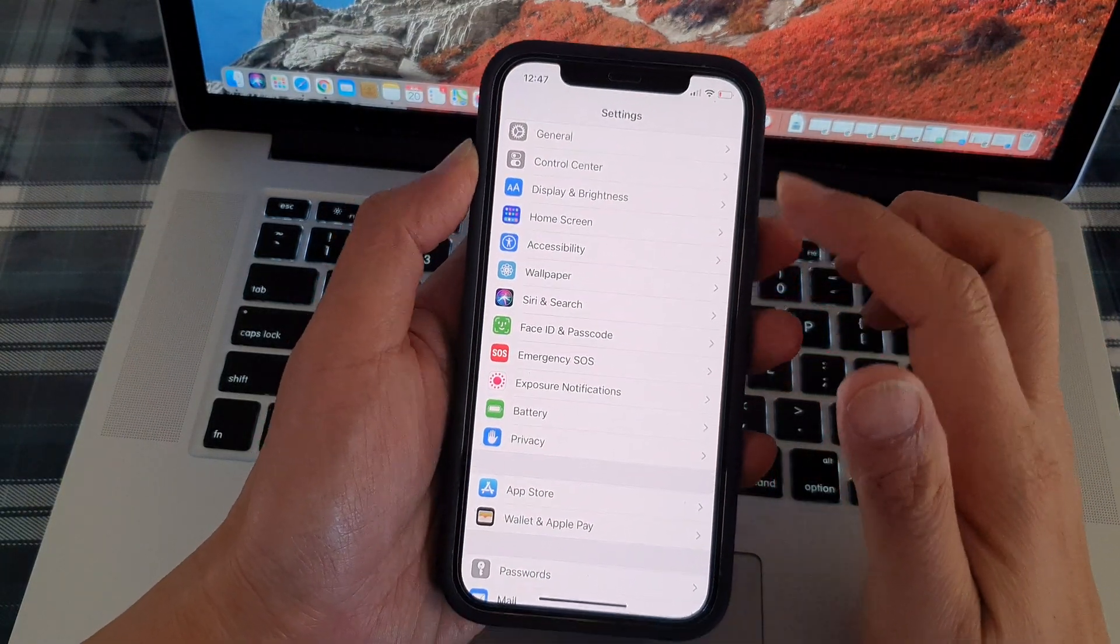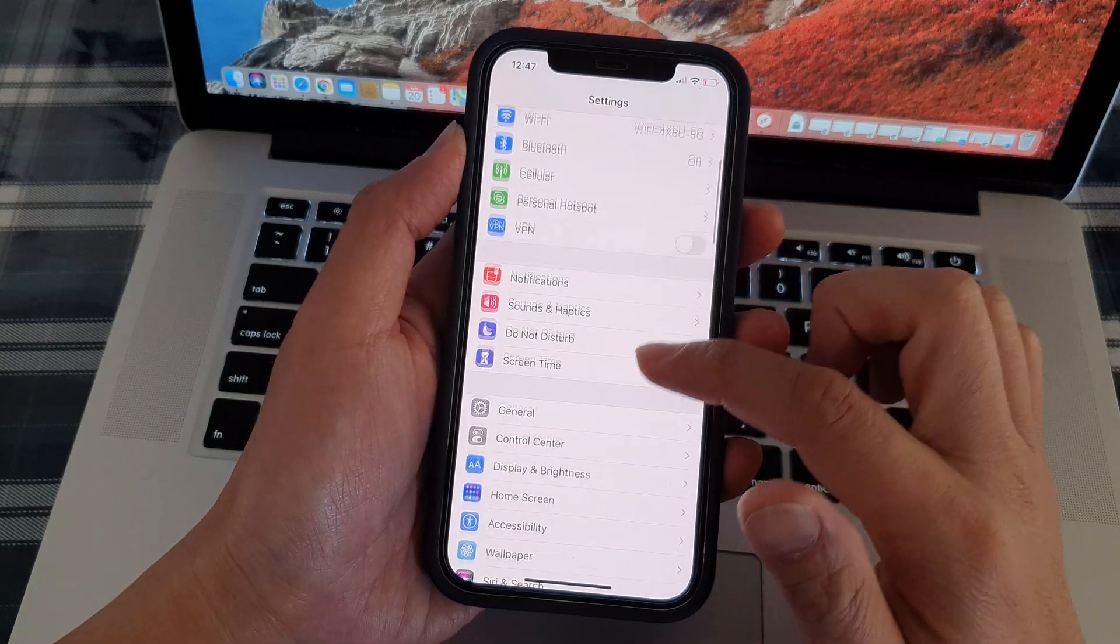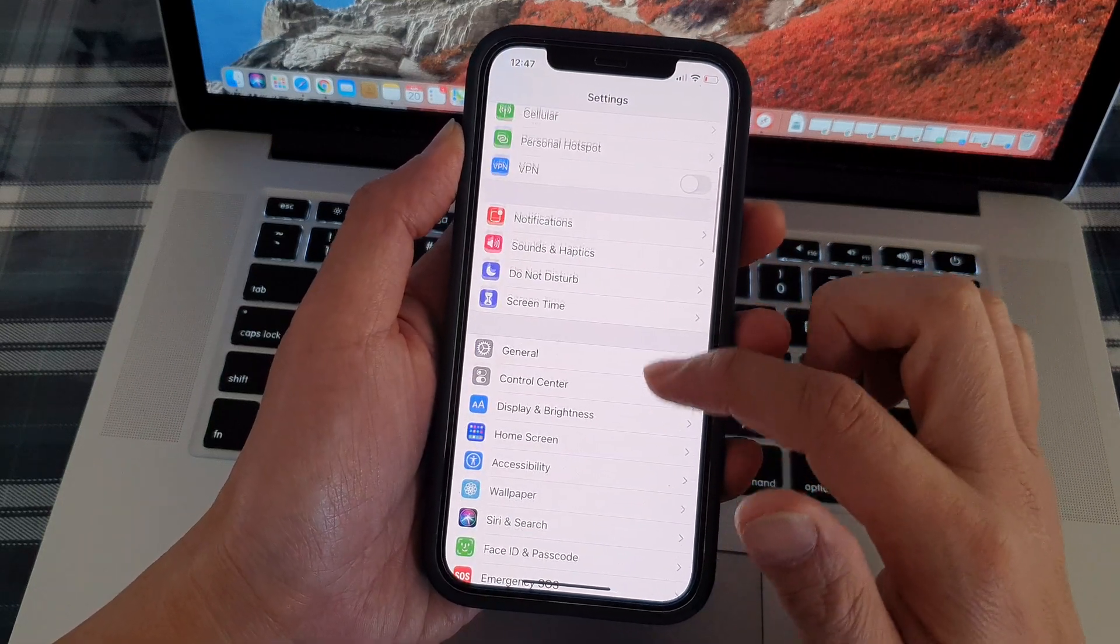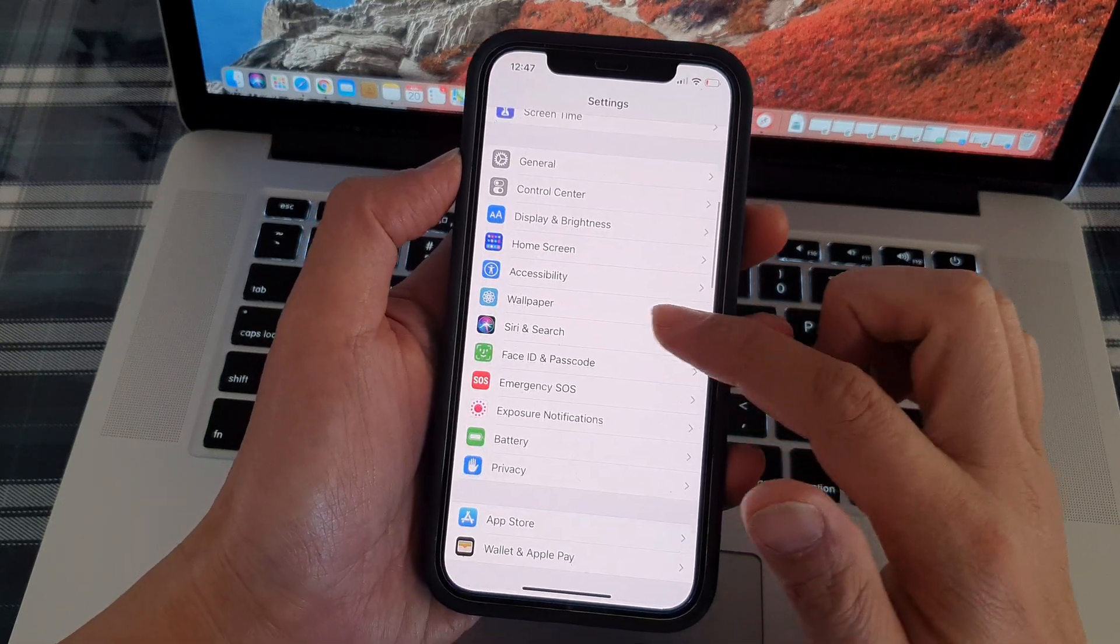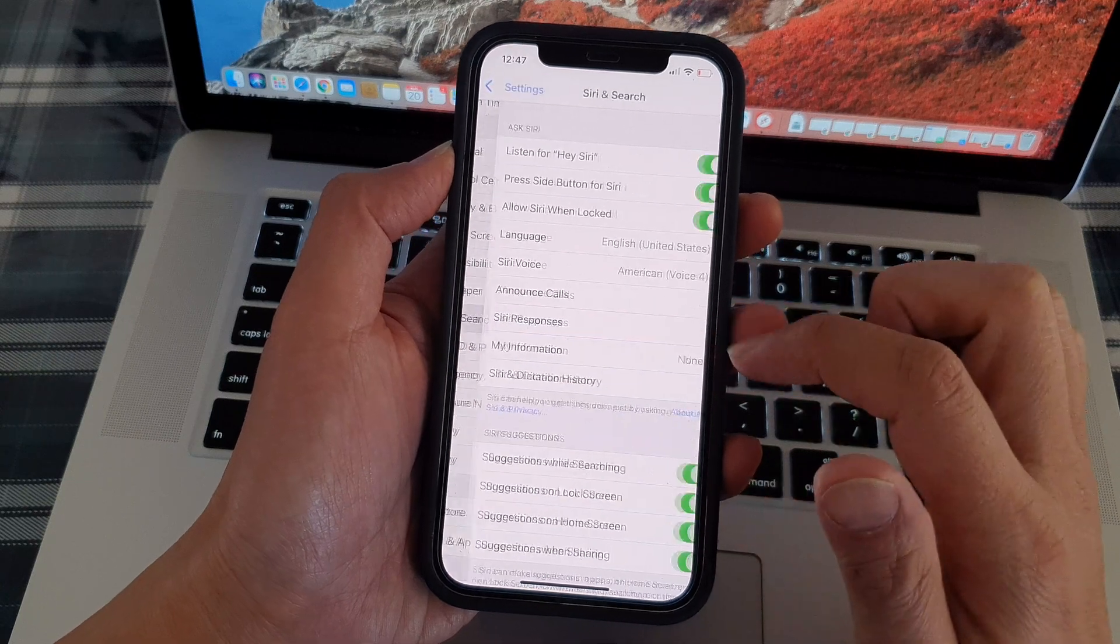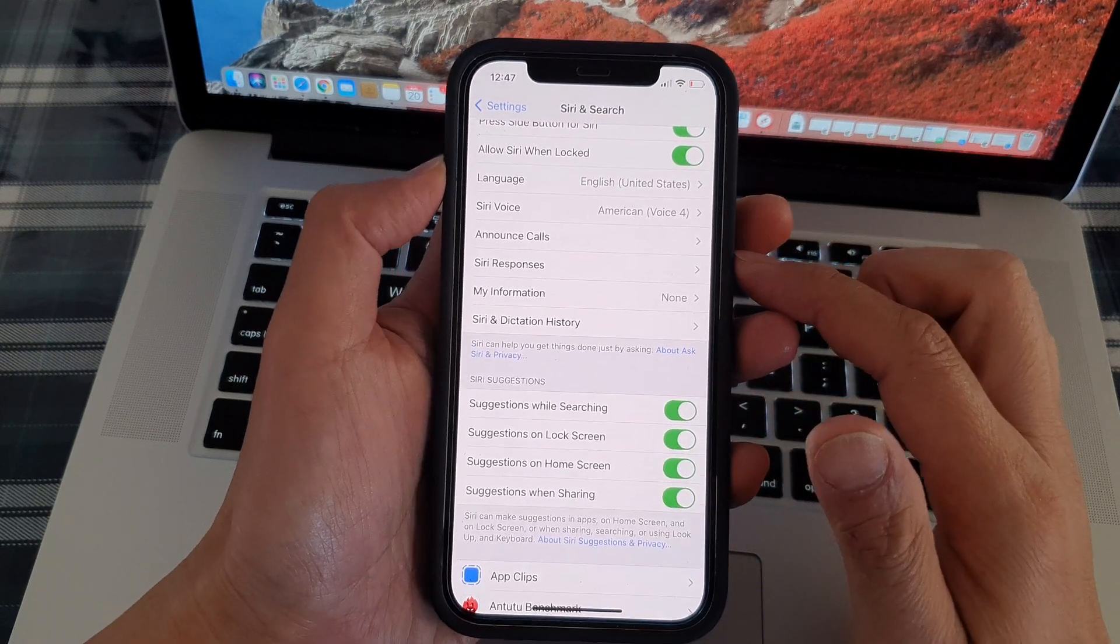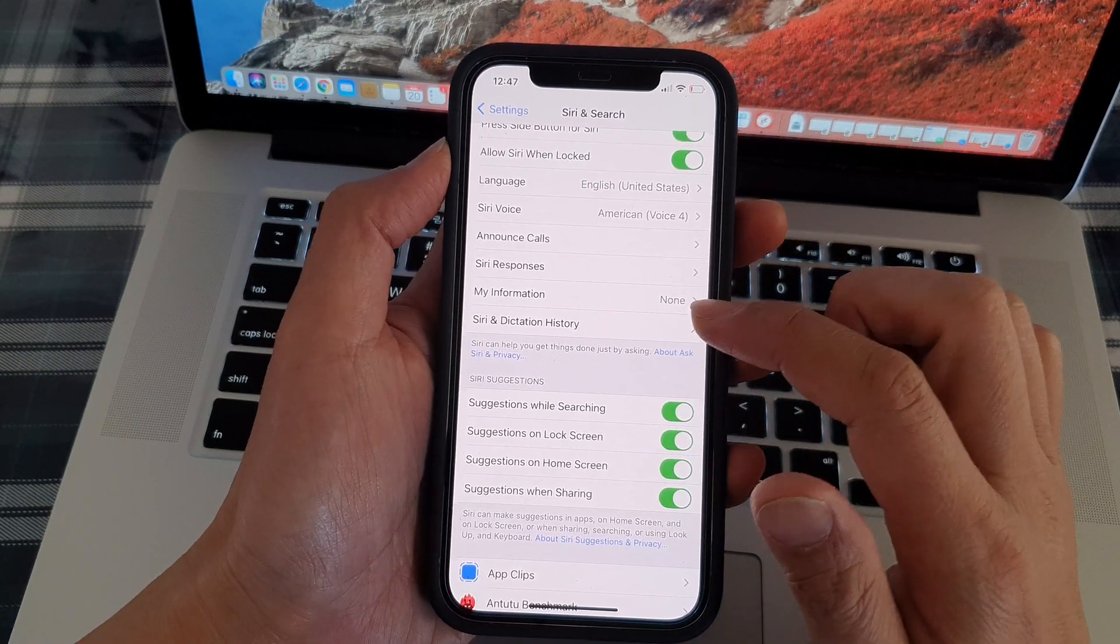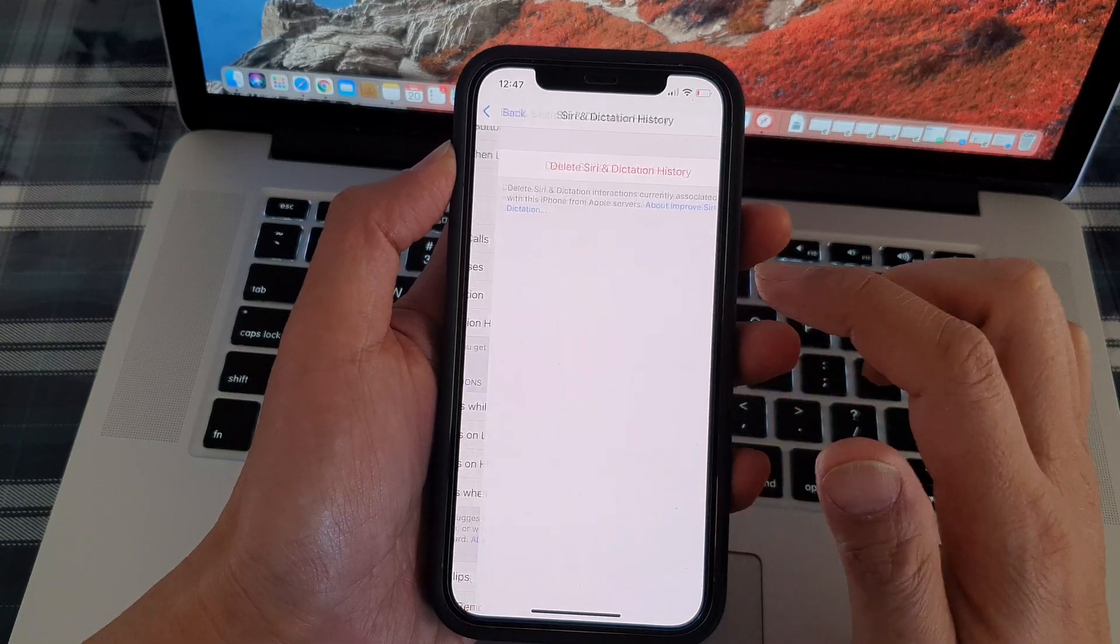In the settings page, you want to swipe down and tap on Siri and search. Then go down and tap on Siri and dictation history.